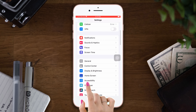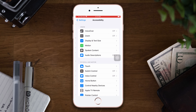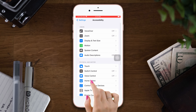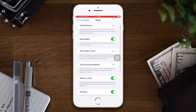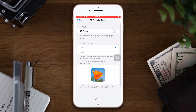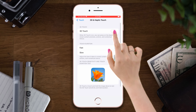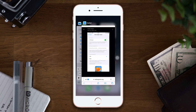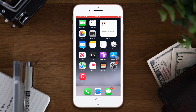Tap Accessibility, then tap Touch, scroll down, and tap 3D and Haptic Touch. Then toggle on for the 3D touch. This is how you can turn on or off 3D and haptic touch on your iPhone 8 Plus.